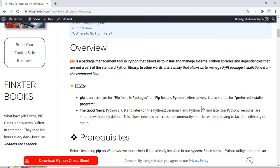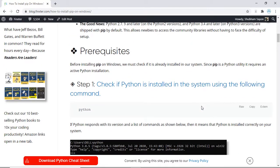There are a couple of prerequisites before you can install pip on Windows. The first prerequisite is that you must have Python installed on your system. So how would you check whether Python is installed on your system or not? To do that, all you have to do is open up your command prompt.